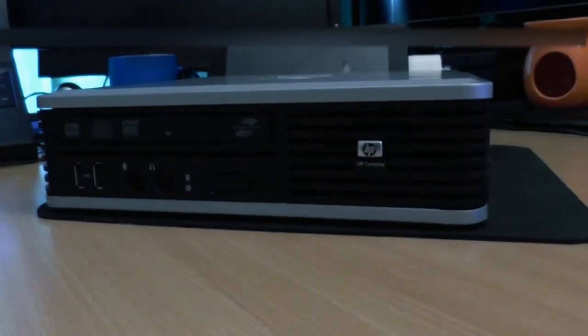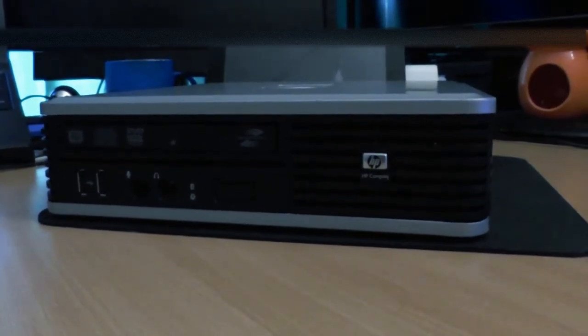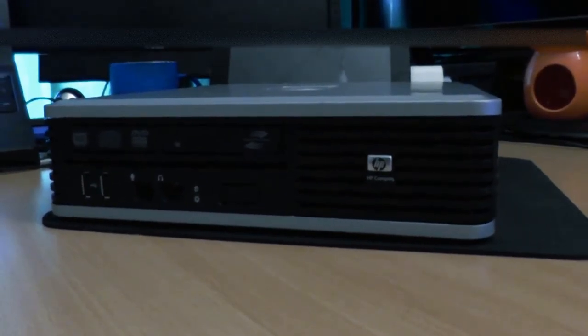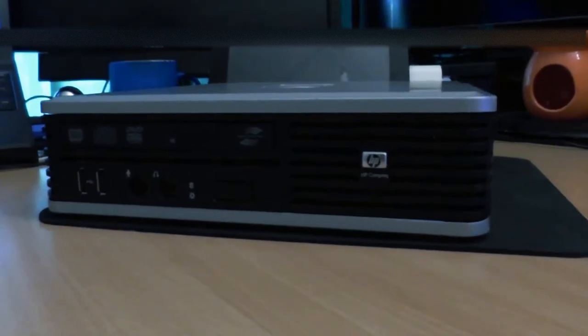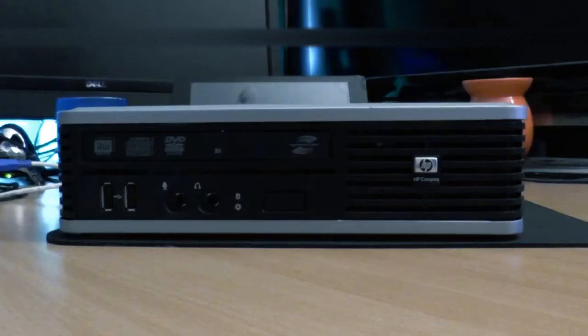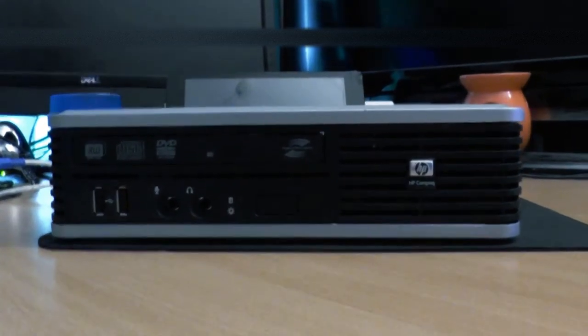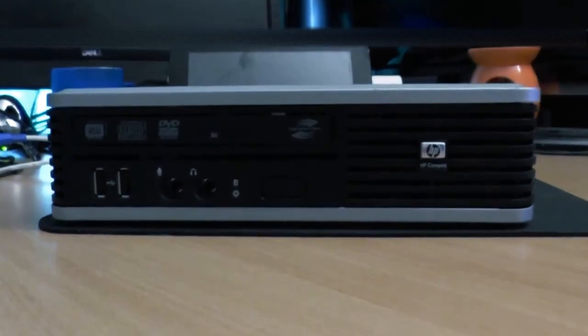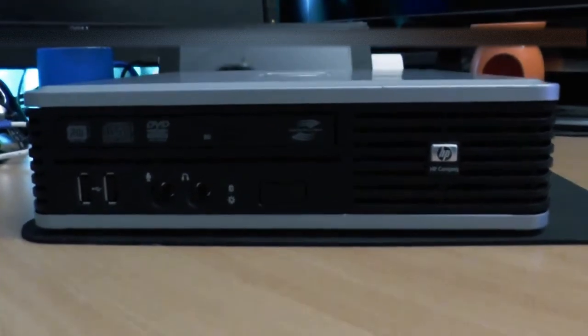So I picked up this HP DC 7800P for free, and today I'm going to be using it to show you how to set up a single NIC router with OpenSense.